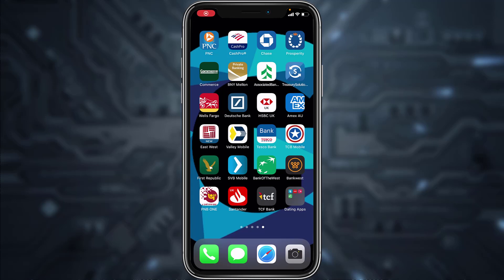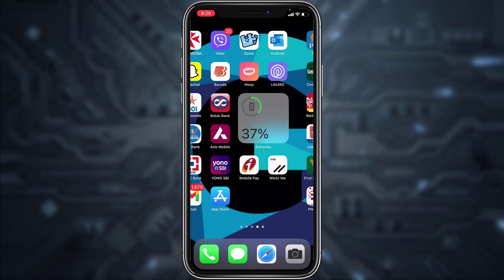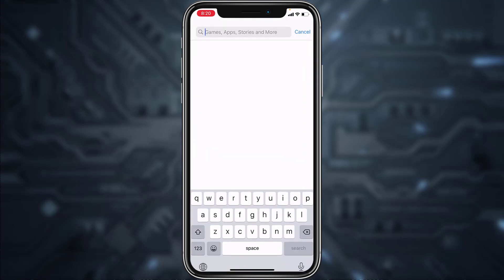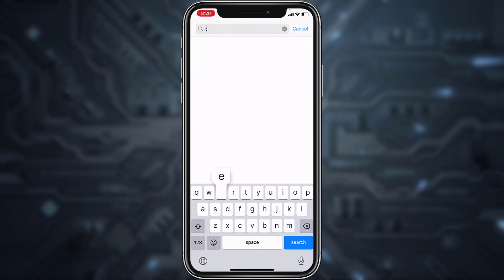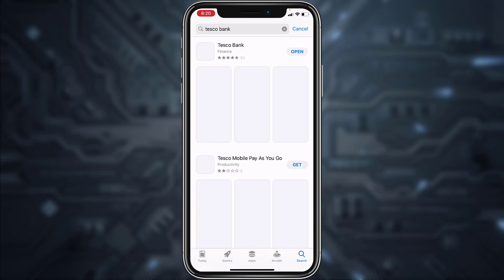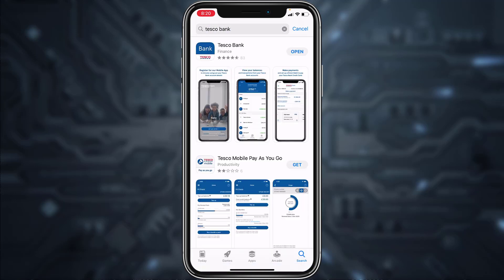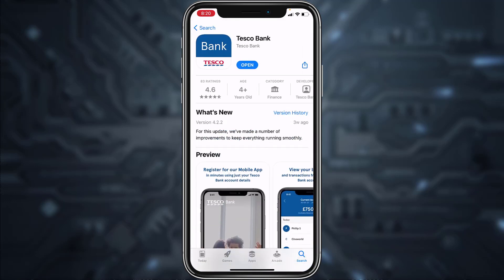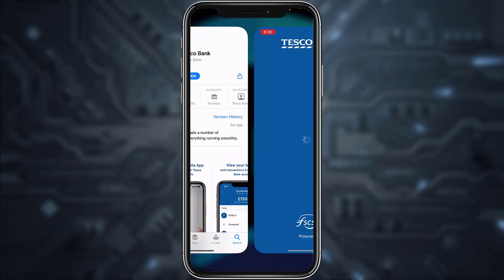Hey guys, welcome back to another tech tip and guide video. In today's video, I'll show you how you can log into your Tesco Bank's online banking account from your mobile device. First of all, go to your Play Store or App Store, type 'Tesco Bank' in the search bar and hit enter. Download the app called Tesco Bank, and once it's downloaded, open it.